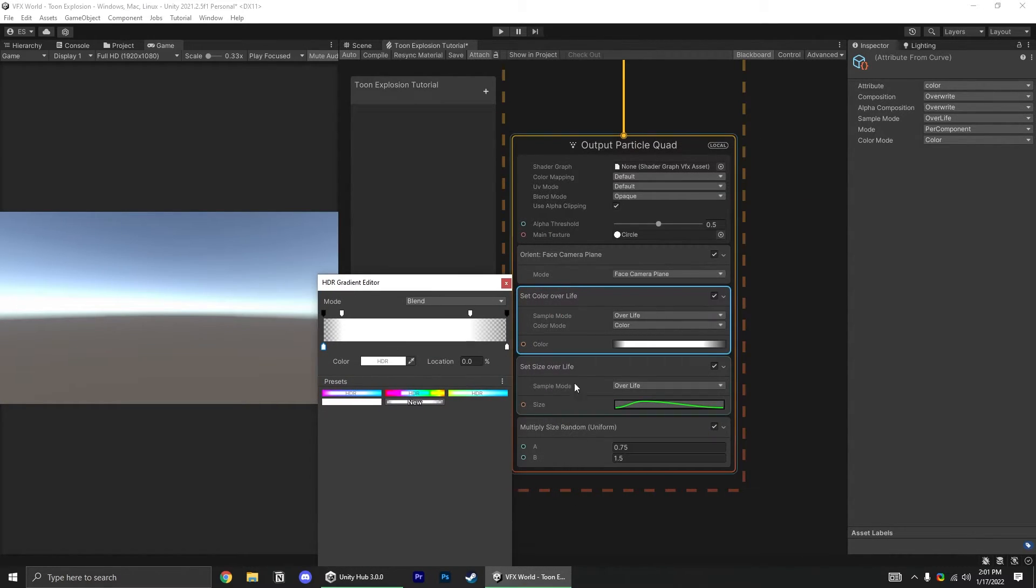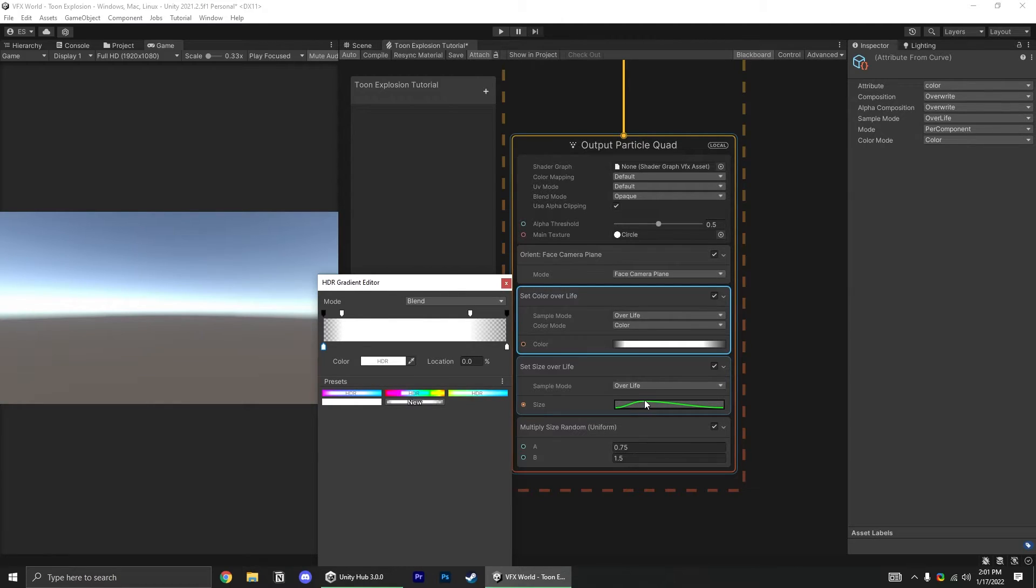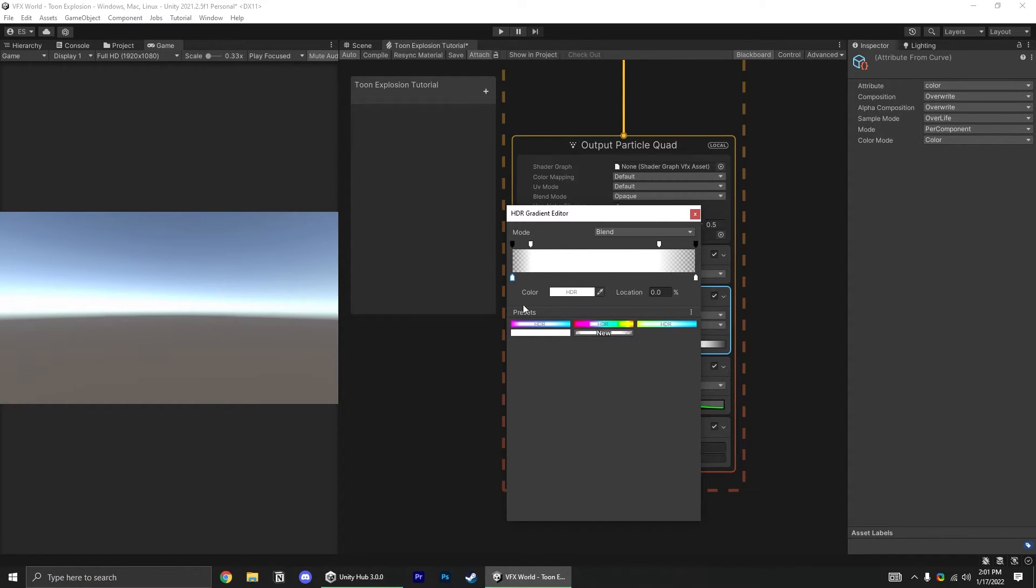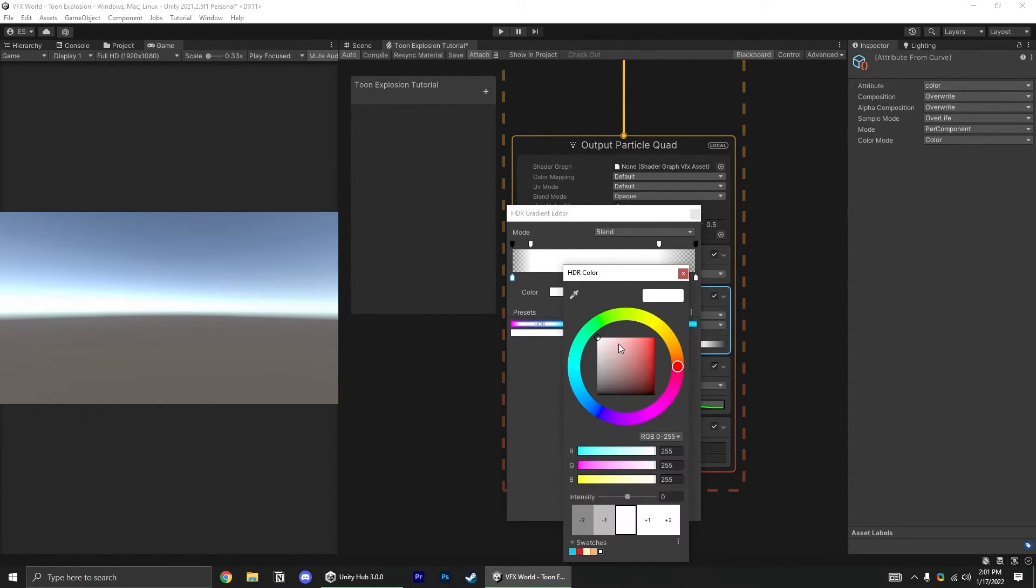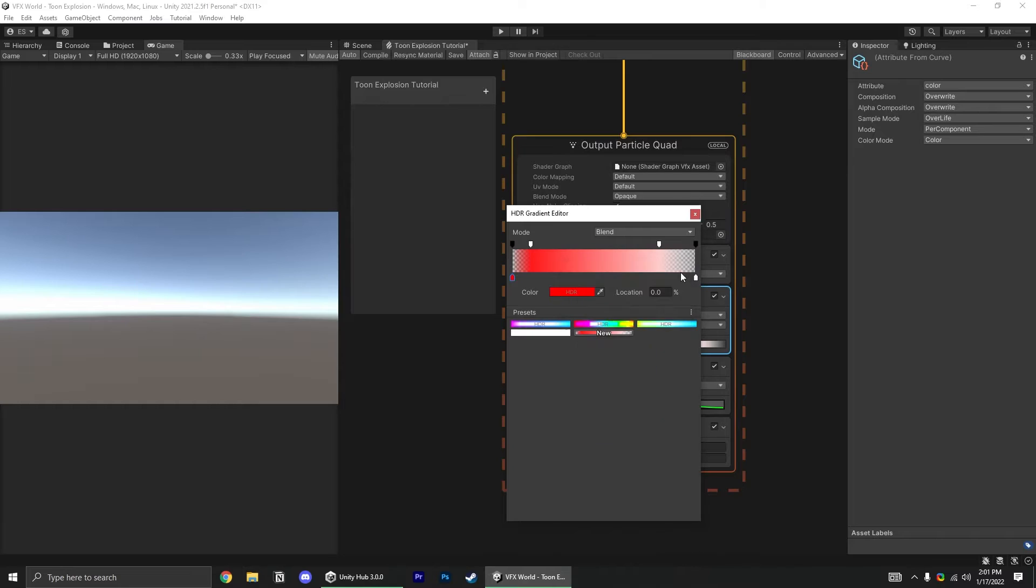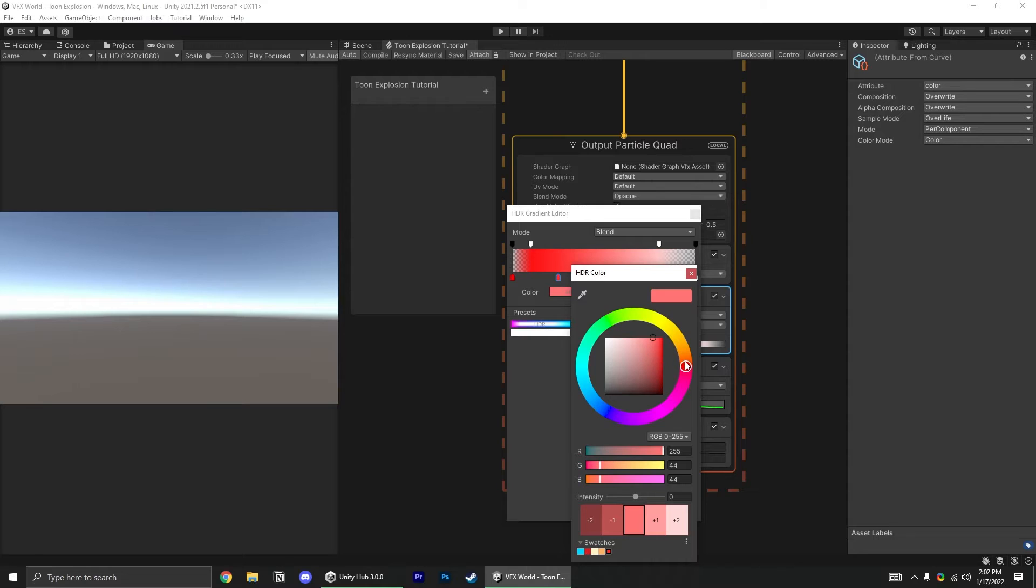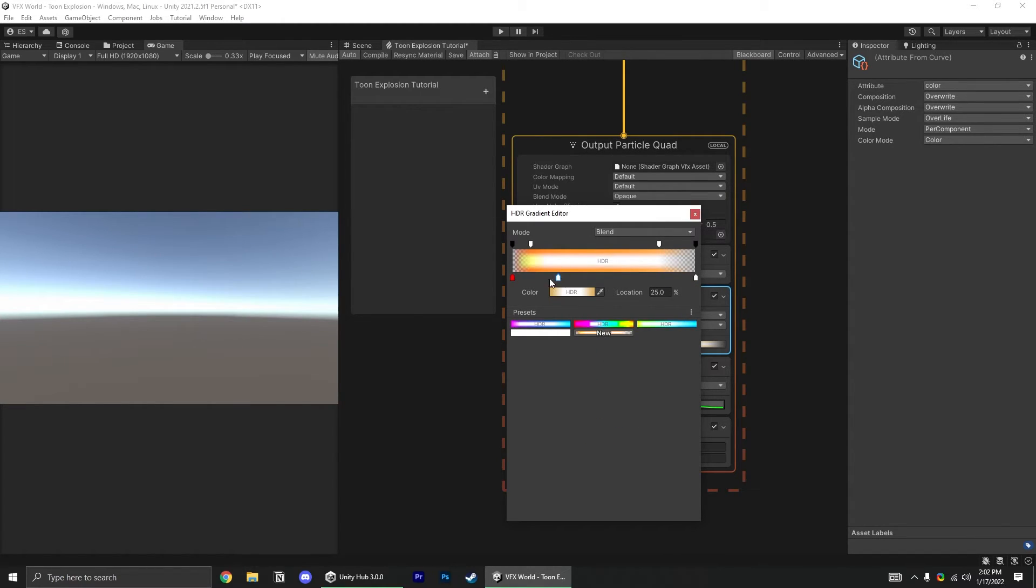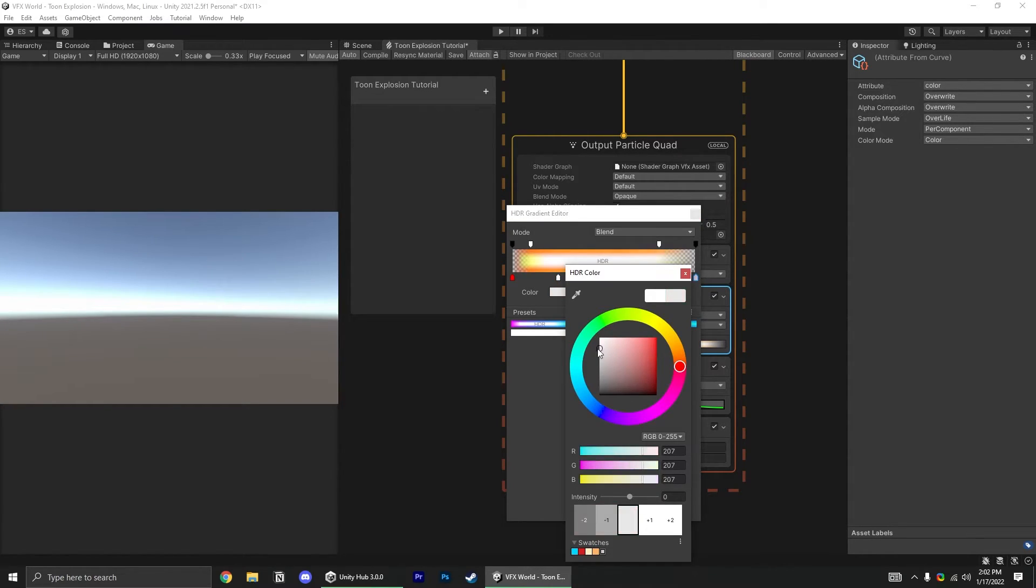By looking at our size over life block here, we know that the particles reach maximum size about 25% of the way through their lifetime. You can color these particles however you want, but I like to start with solid red at the beginning, then at 25%, the peak of the explosion, go towards a yellow, and we'll increase the intensity to something like 3, so that we're using HDR and getting this effect. And finally, at the last point in the gradient, we'll fade back to black.